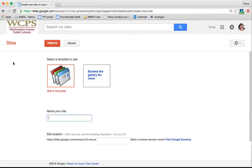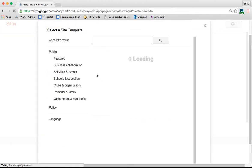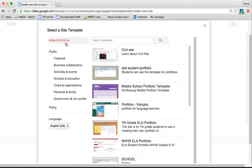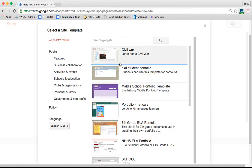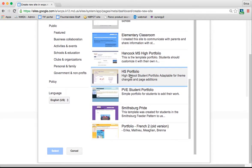It's going to ask you to select a template and then to name your site. I typically go with the blank template. However, there are many templates for you to choose from, some of which are specific to WCPS. You can see that Emma K. Daub has created a template for their student portfolio. Any students who are at that school that are creating their portfolio would start their site using this template.